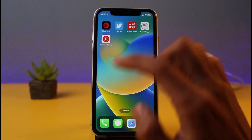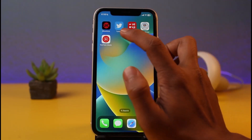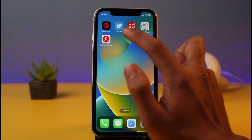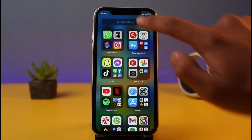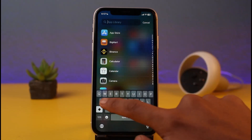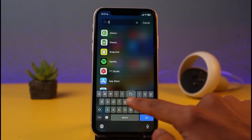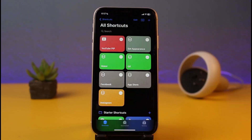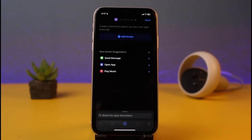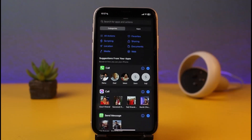For this example I'll choose the app called Twitter — I want to change the app icon for Twitter. First, open the App Library and then open the app called Shortcuts. Go to the Shortcuts tab and open it up. Once you open Shortcuts, tap the plus icon at the top right-hand side and select the option called Add Action.